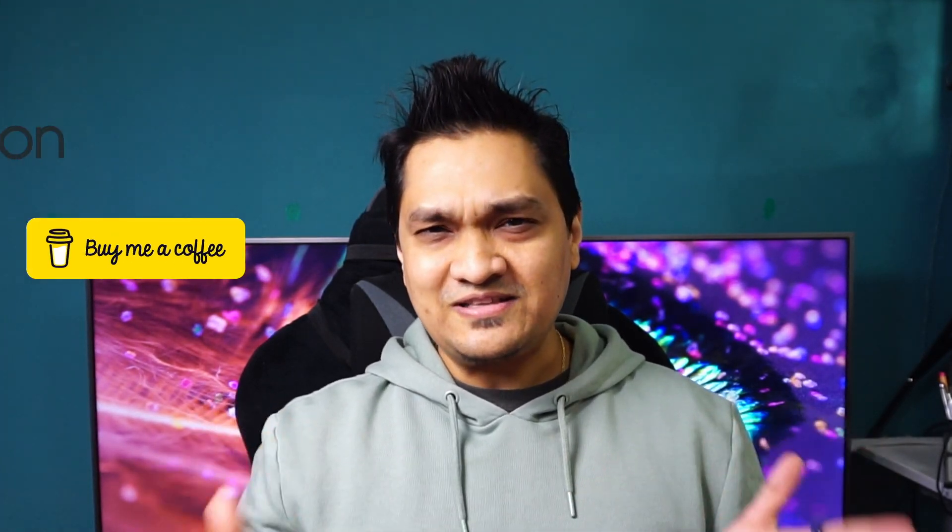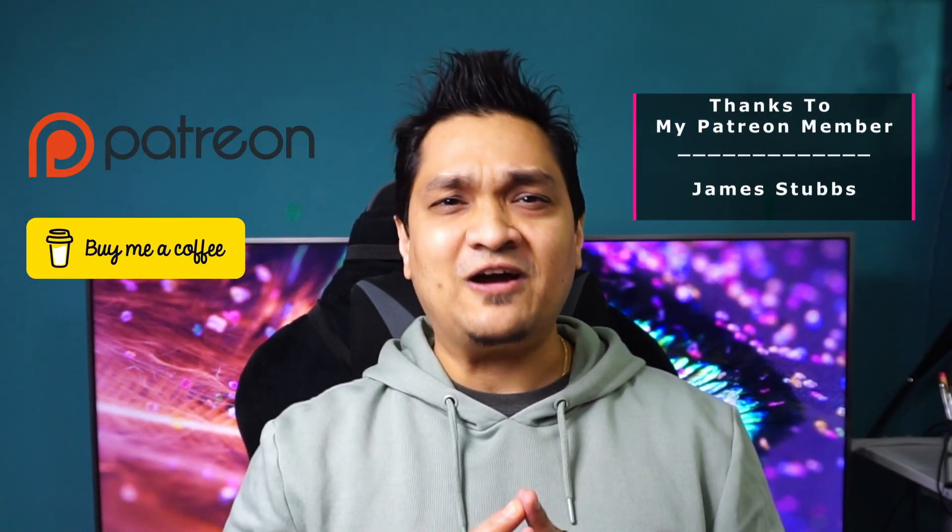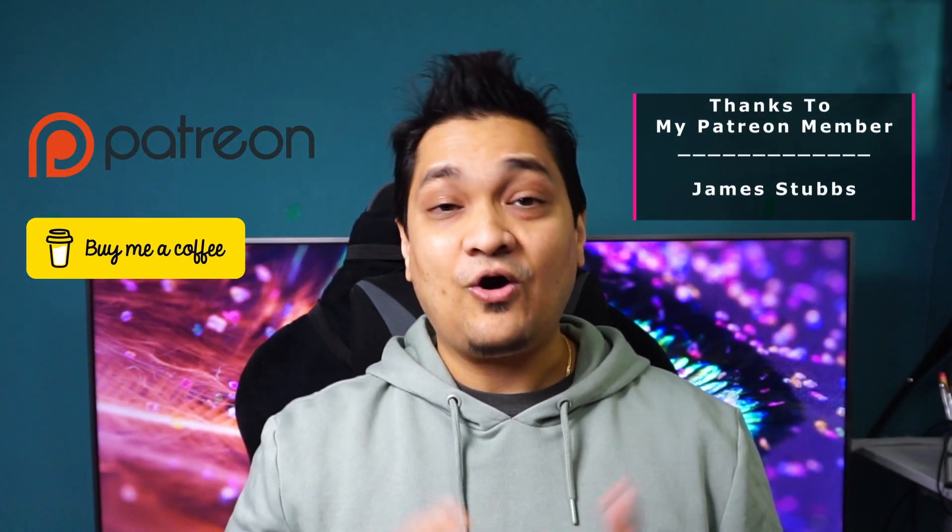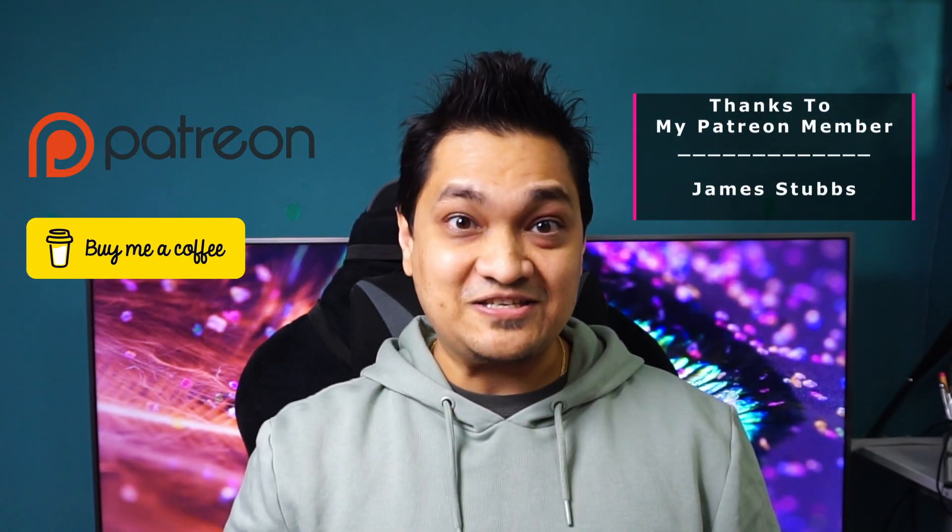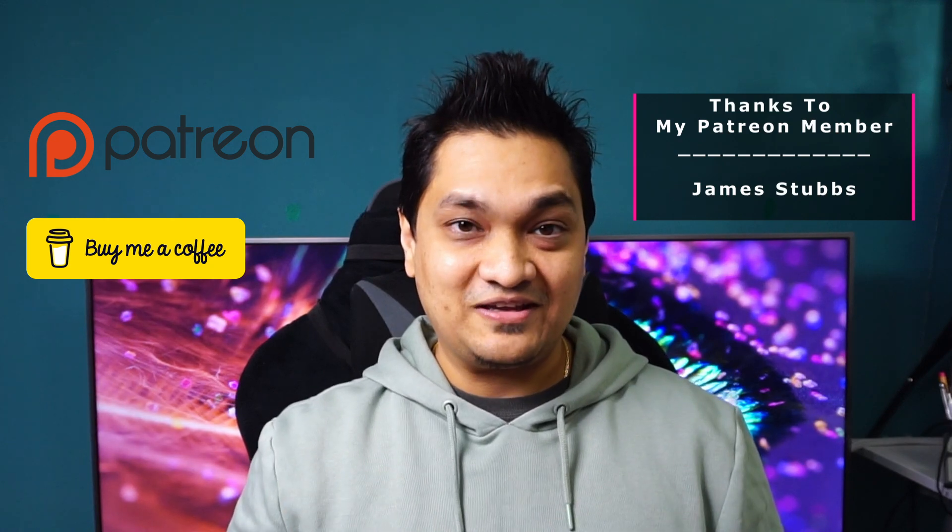If you like to see such videos, make sure to hit that subscribe button and hit that like button for more such videos. You can also support my work via Patreon or buy me a coffee. Till then, take care and I'll see you in my next one.